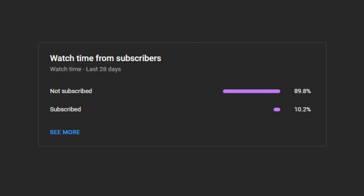One request — please consider subscribing to my channel. This will motivate me to make more videos. Thank you.